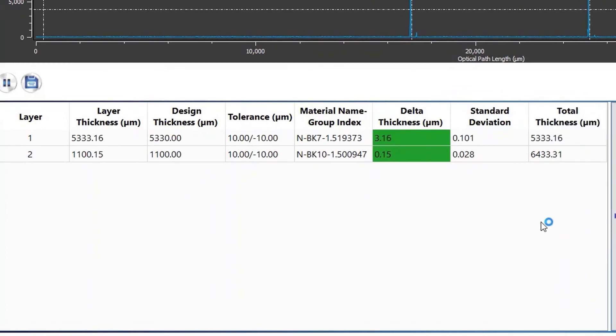This is indicated by the green shading. If the elements were out of specification, the shading would be red.